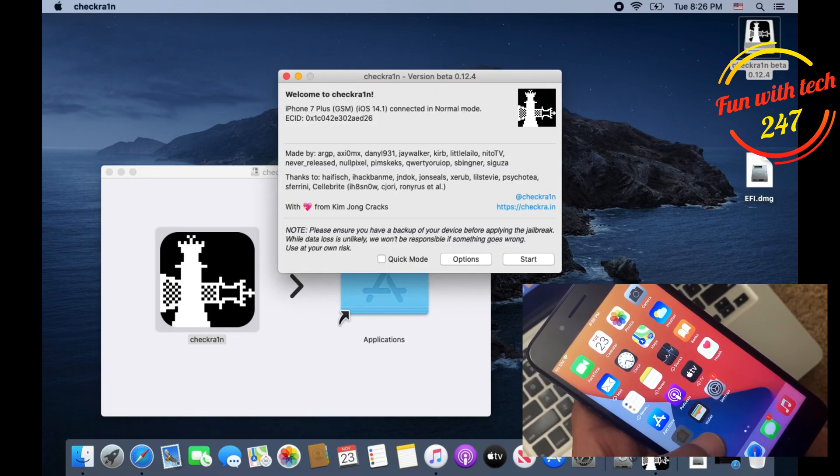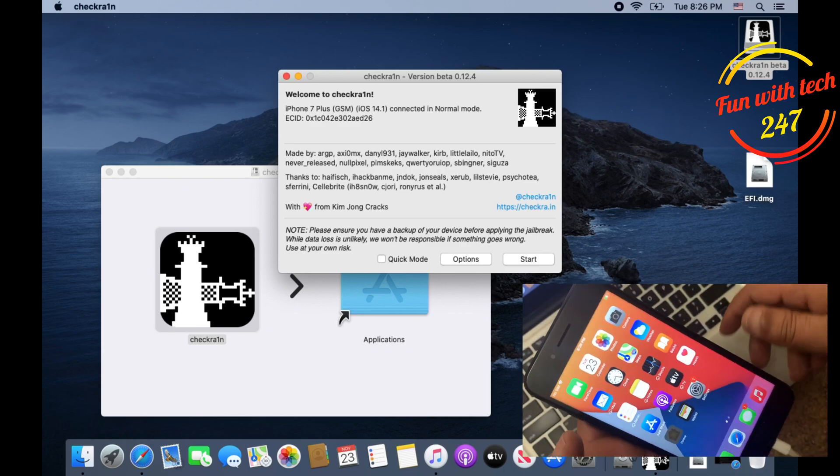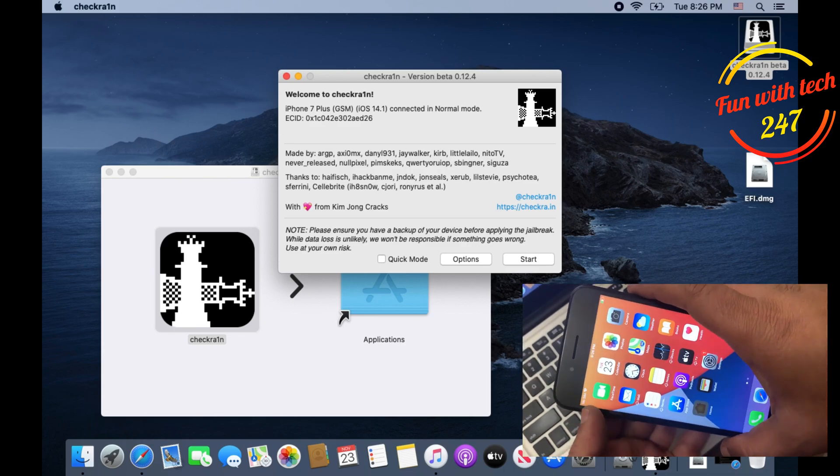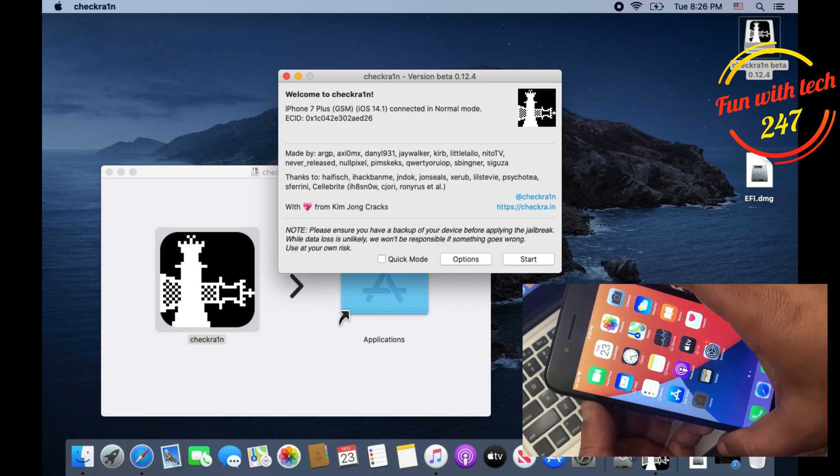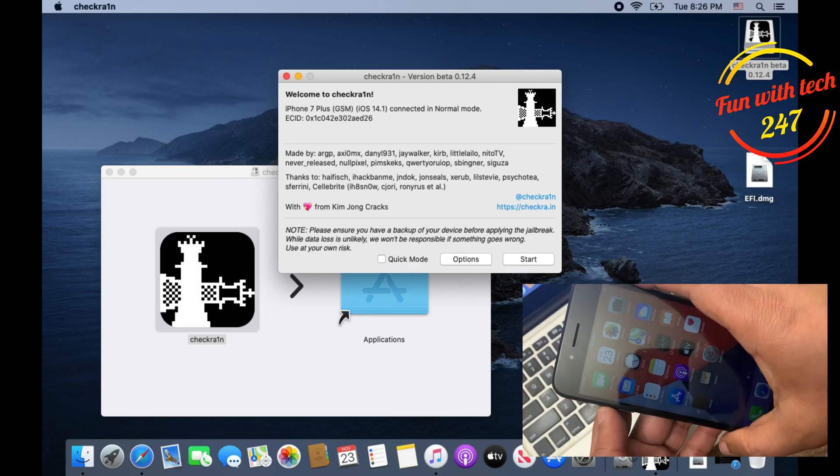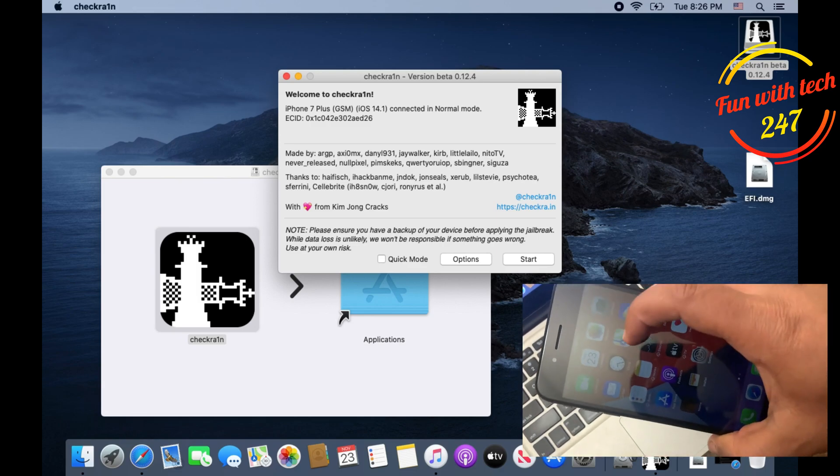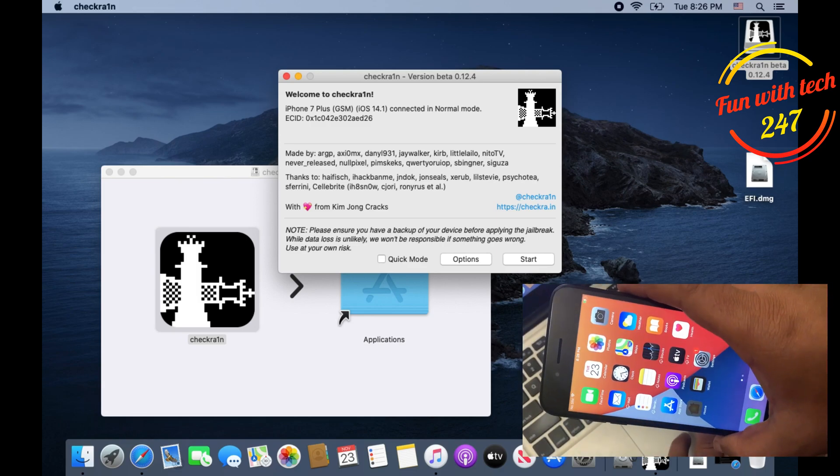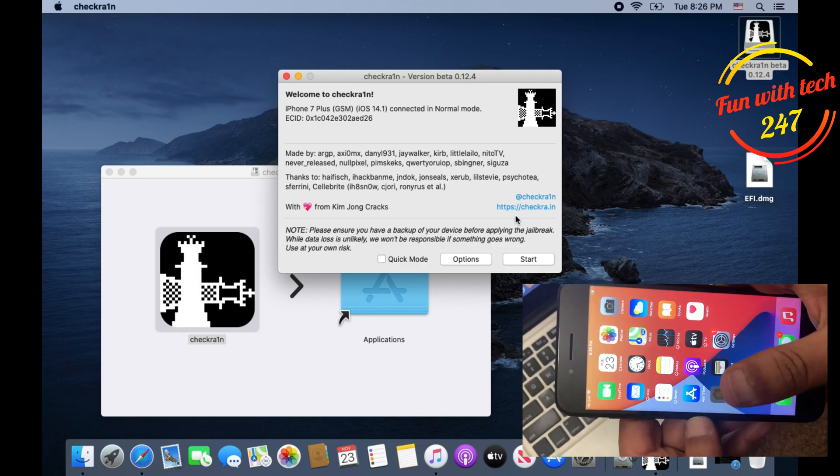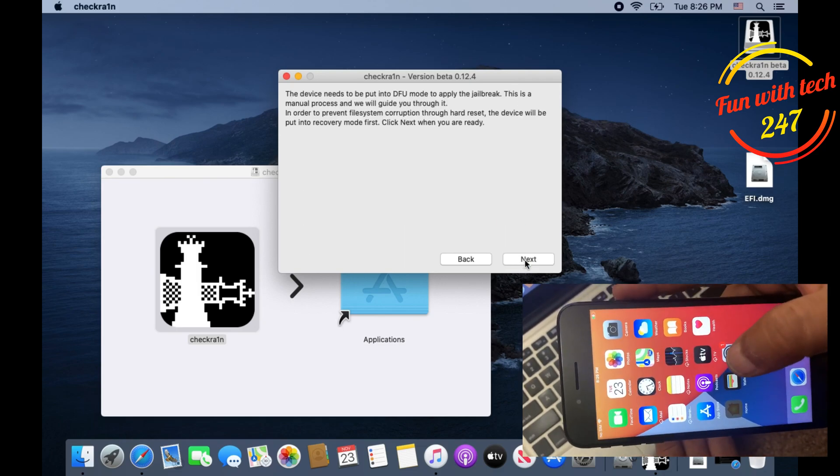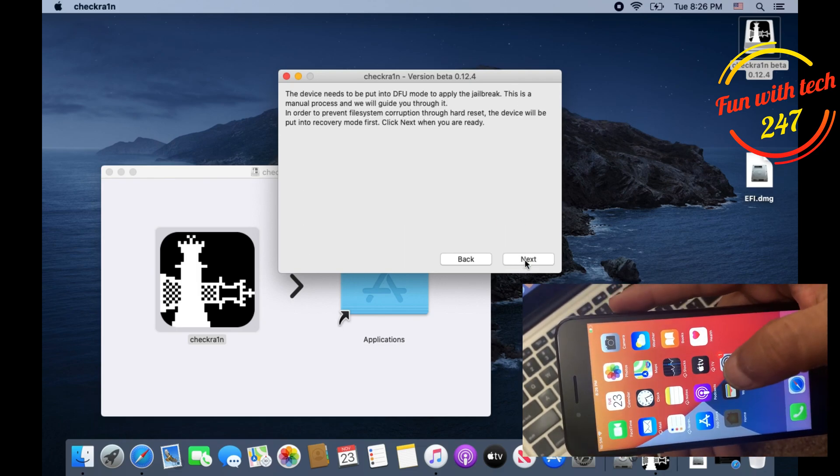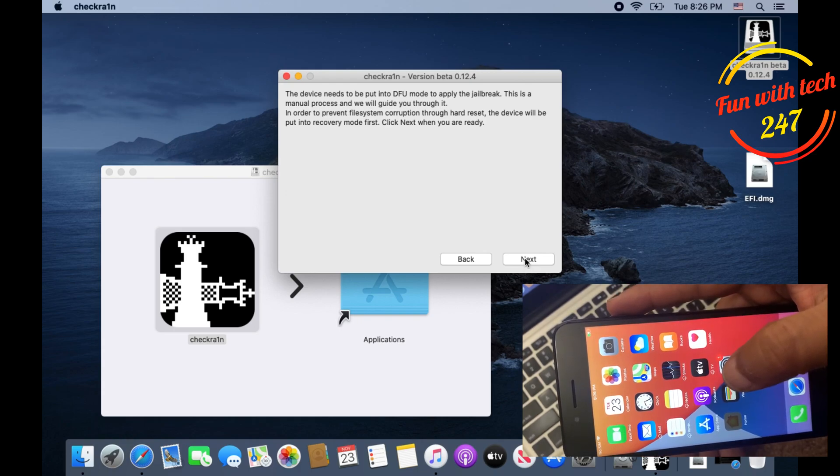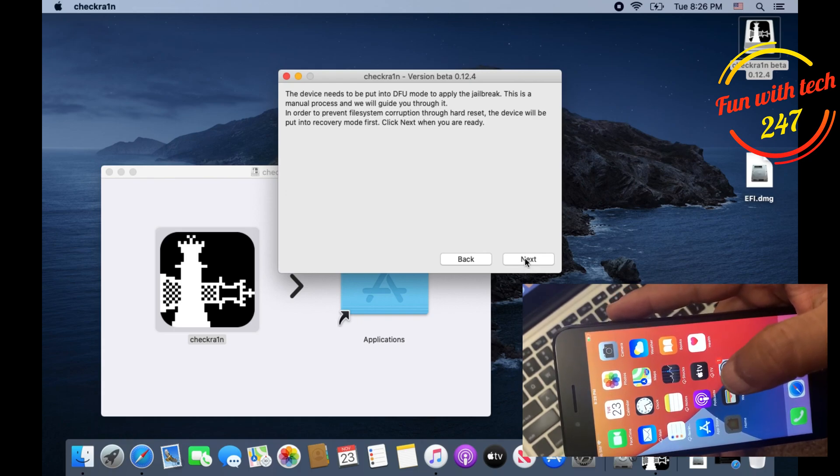Once you see that, just click on it and it will open like this. As you can see it says welcome to checkra1n, iPhone 7 Plus connected in normal mode. When you see the screen on checkra1n, click on Start. Now it's saying that the device needs to be put in DFU mode to apply the jailbreak.